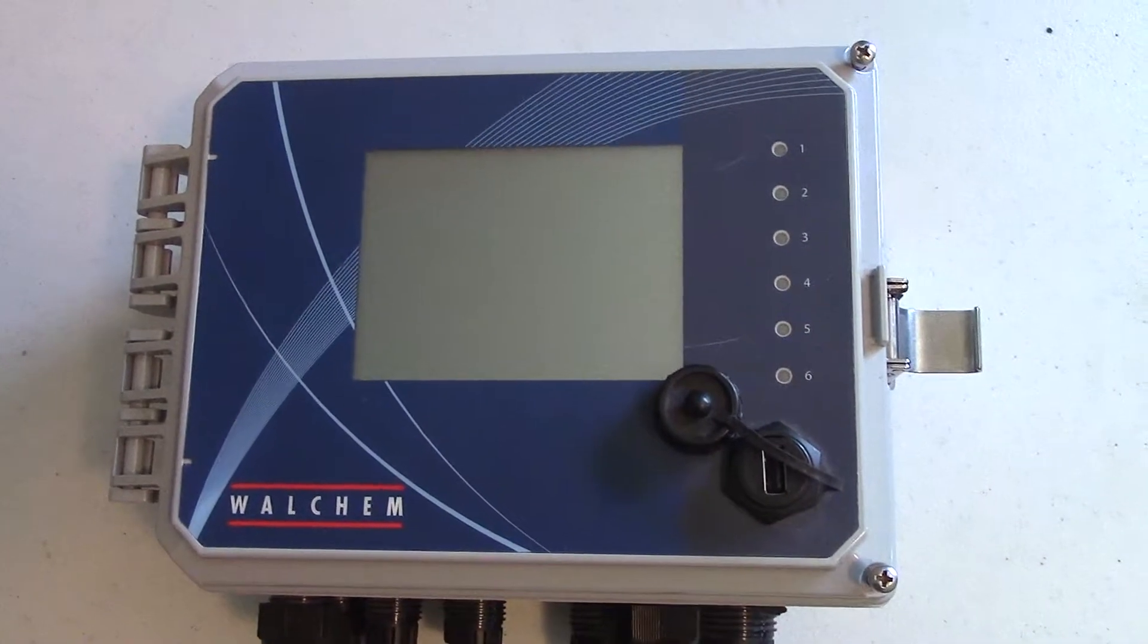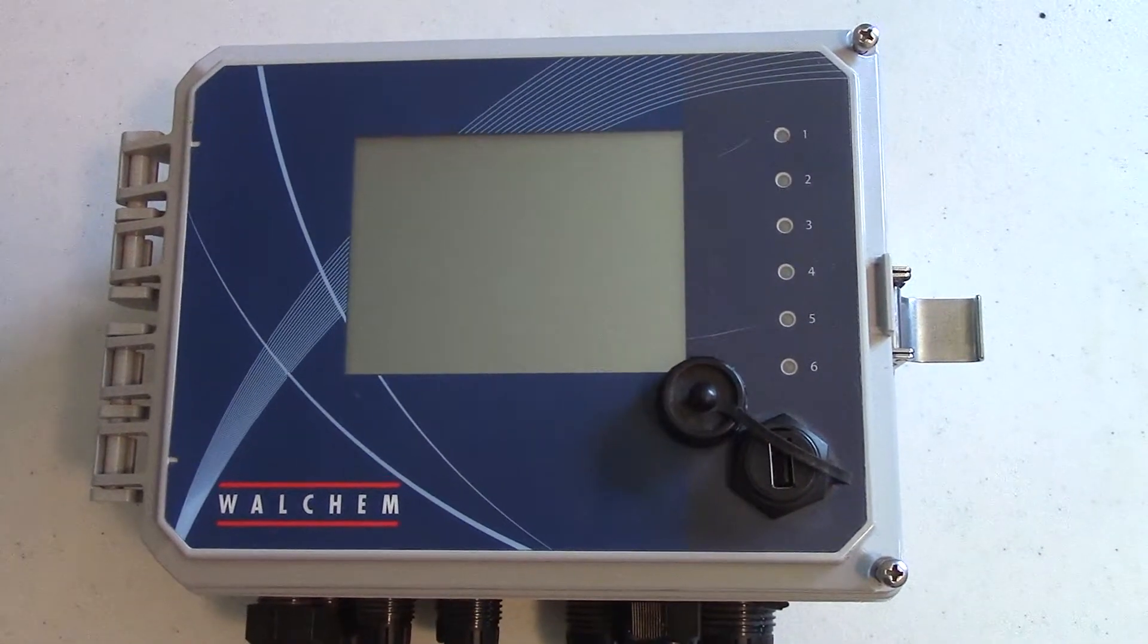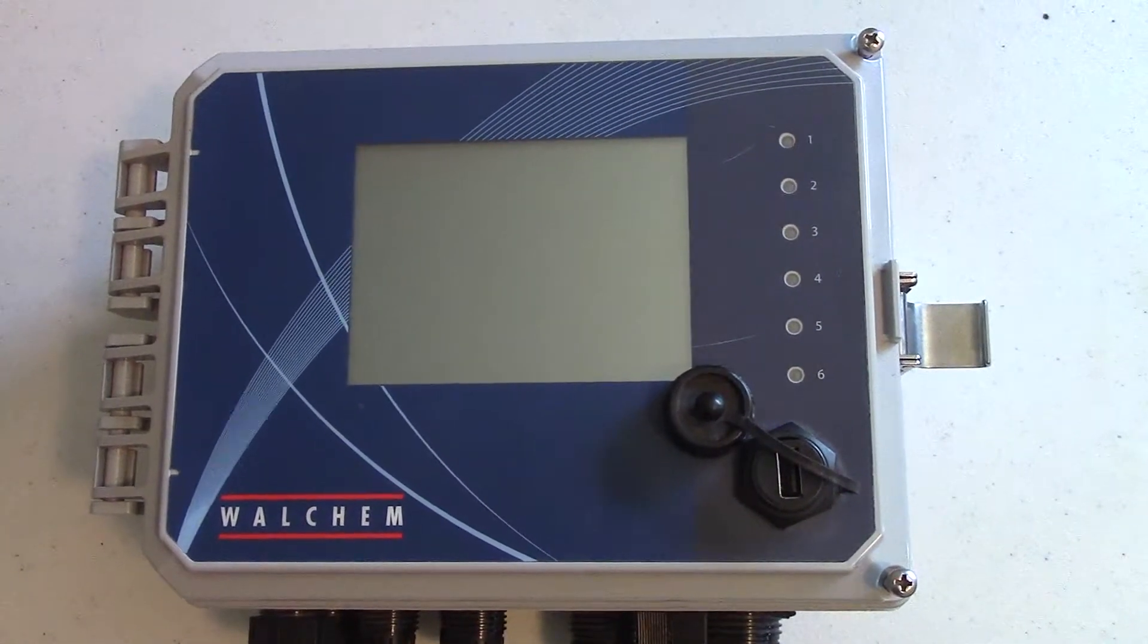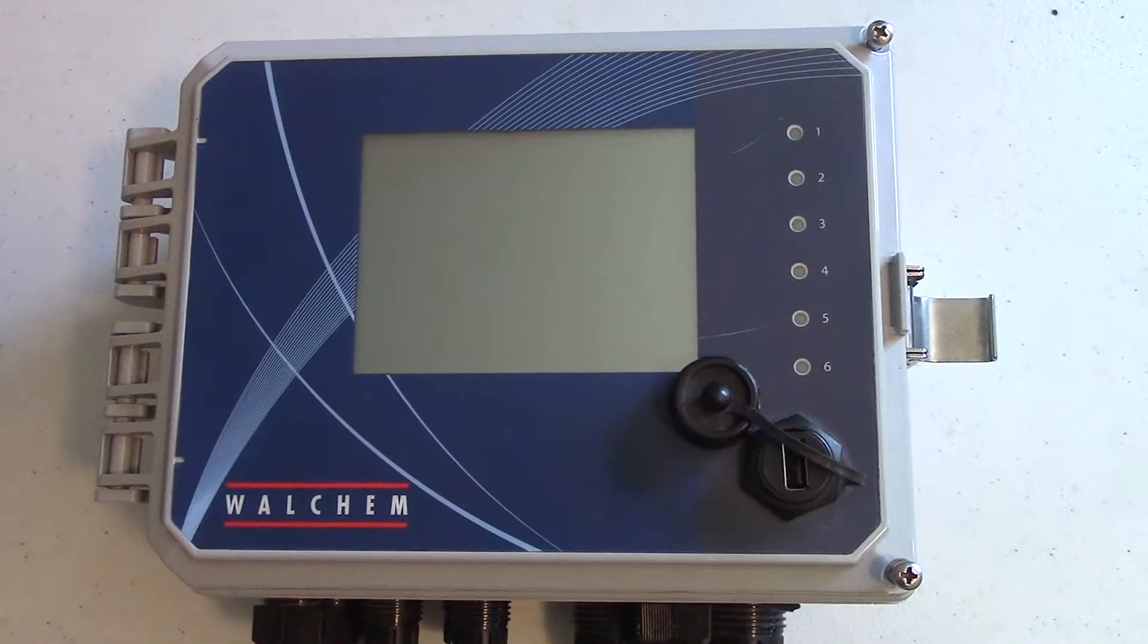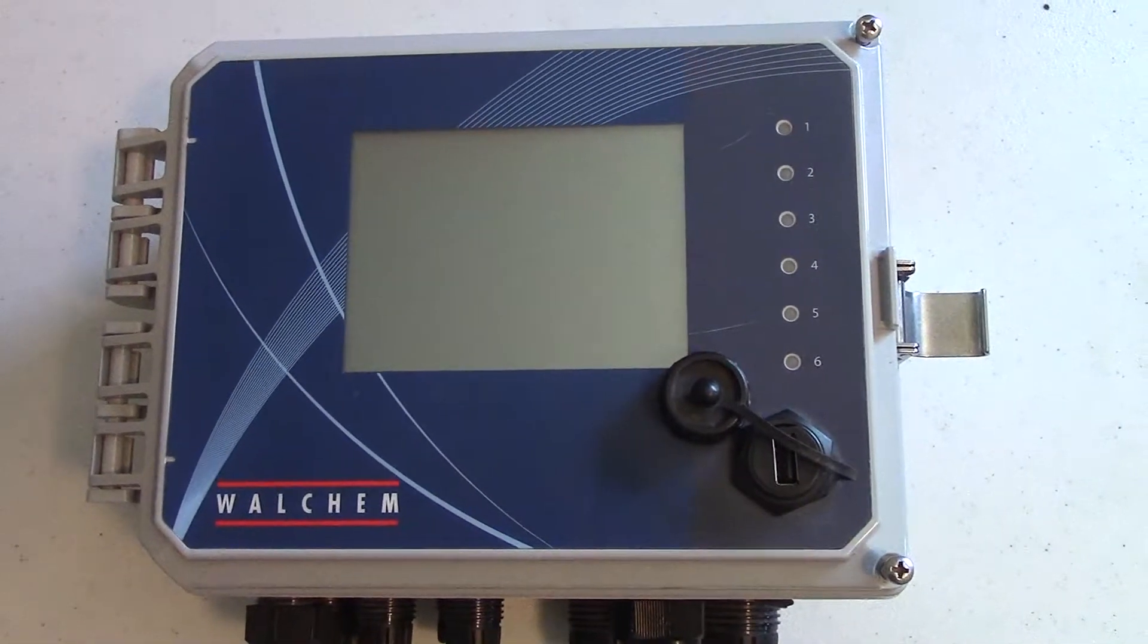In this video I'm going to show you how to install a combination sensor input and analog input card into the W600 controller.